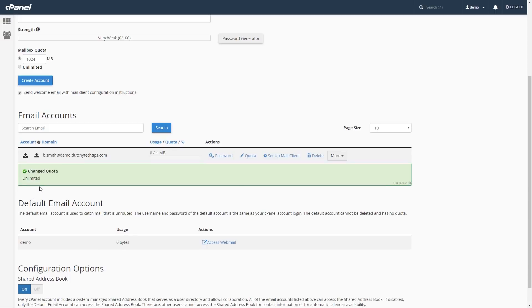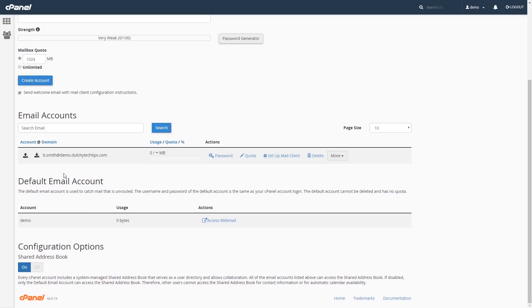And you'll be prompted with the green box saying change quota unlimited. And in this case, if you have a specific size, it will be represented in this green box as well. And as you can see, under the Usage Quota and Percentage, it has been changed to Unlimited.